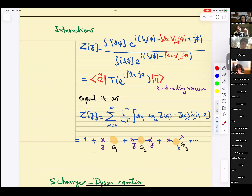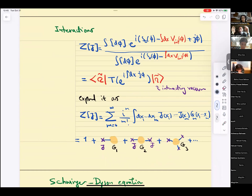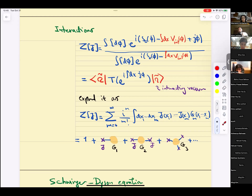So what are we going to do today? This is a free theory — it's boring. We solved it completely. It was all Gaussian. We know all the correlation functions and wrote Wick's theorem contractions. Now we are interested in interactions. I'm going to split the discussion into two parts: the first part is not assuming small coupling — it's non-perturbative. Then there is a second part where I actually do perturbation theory.